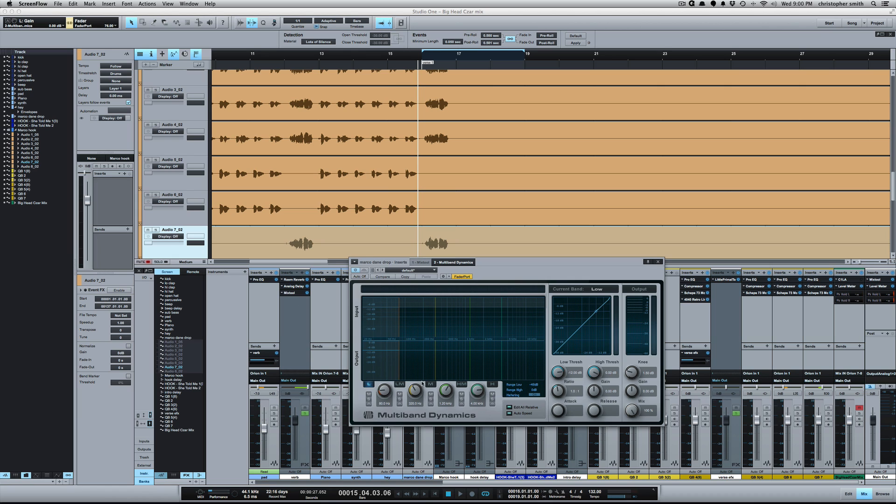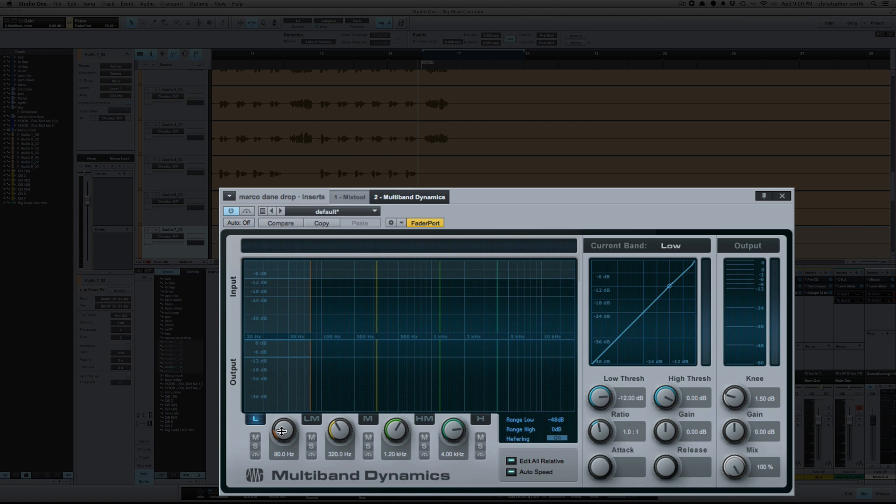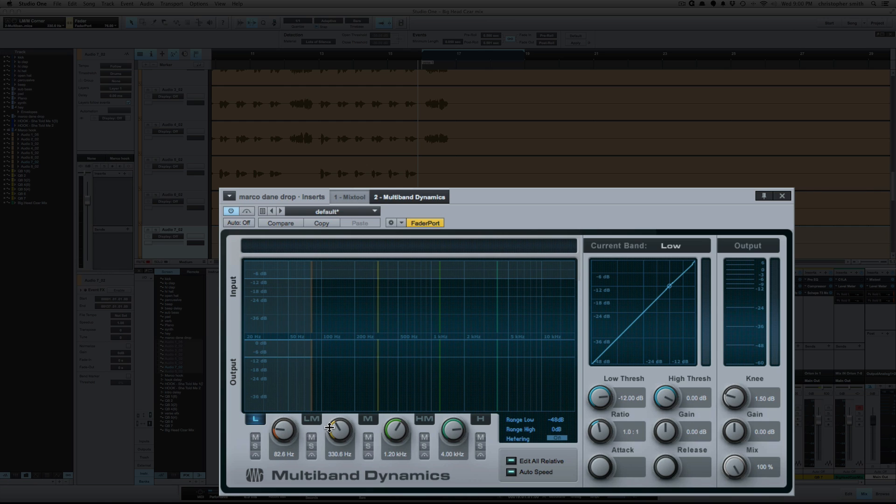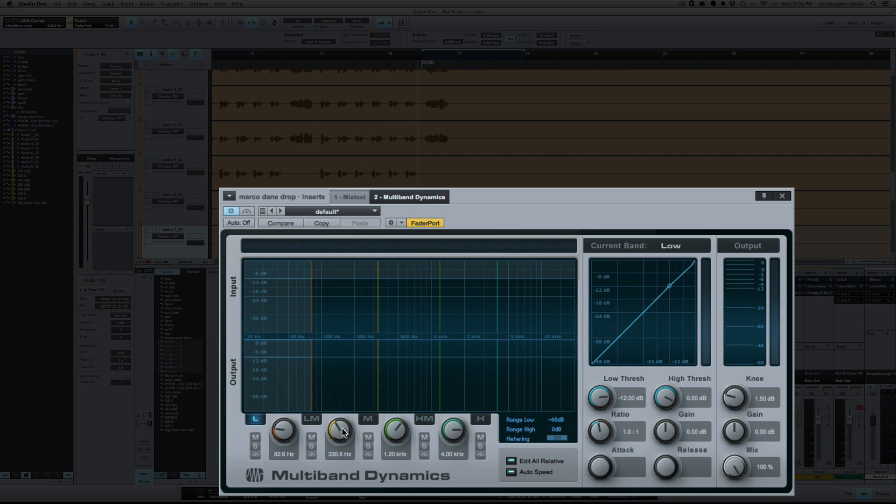You've got your low, low-mid, mid, high-mid, and highs. Five bands. The low, you see as I move it you're changing the range of the low and low-mid and so on.